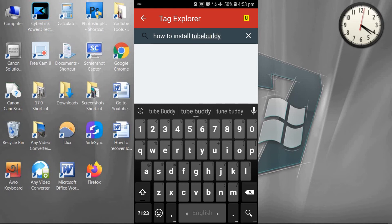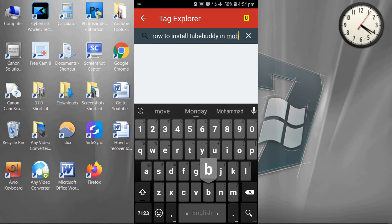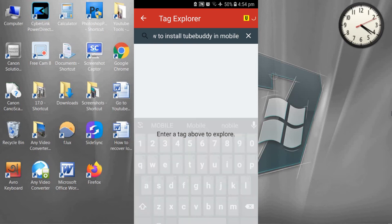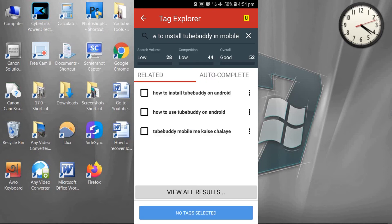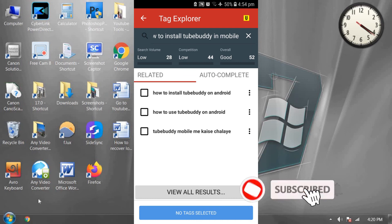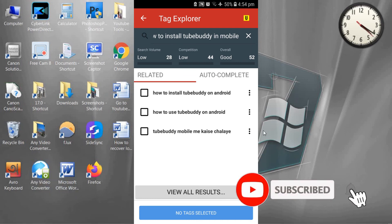Now click on search. TubeBuddy is saying search volume is very low for this keyword, competition is also low, and overall score is 52 or Good.